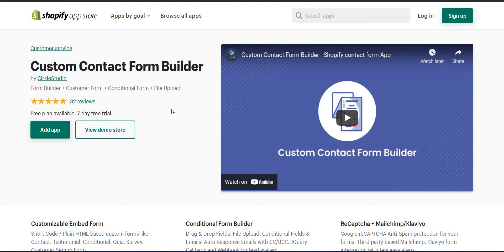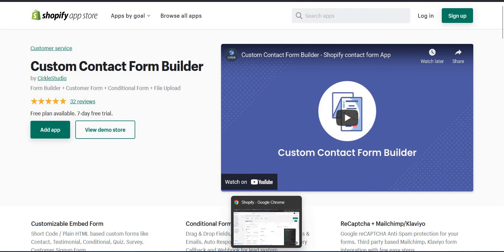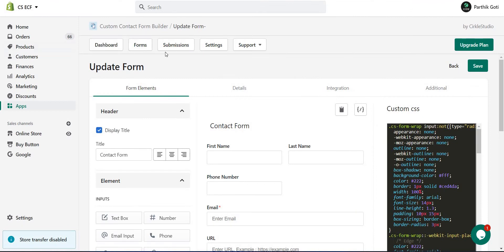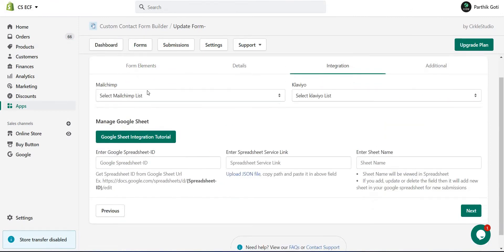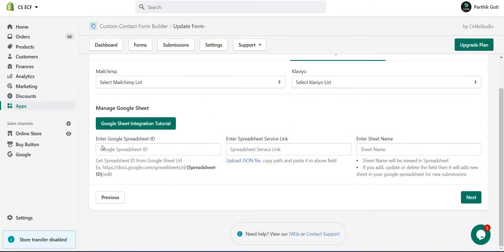With the Contact Form Builder application, you can connect your Google Sheet with your form data. I will explain how to store your data with Google Sheets in this video. First, go to the application, edit your form, and under the Integration section you will see the Google Sheet integration information needed — including the spreadsheet ID, a JSON file, and the sheet name which is automatically created.